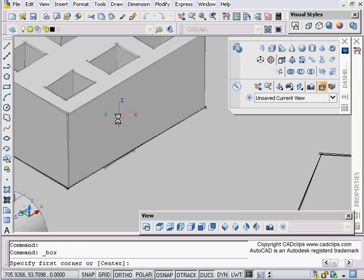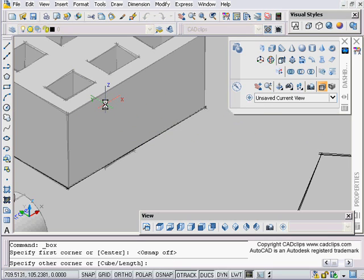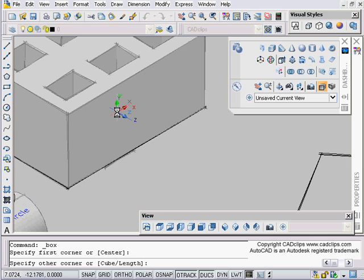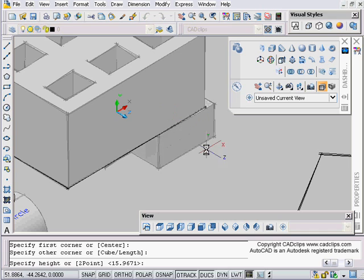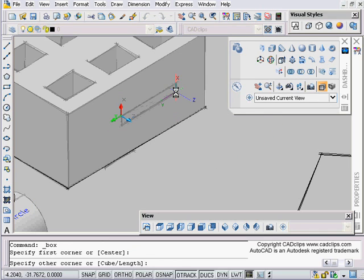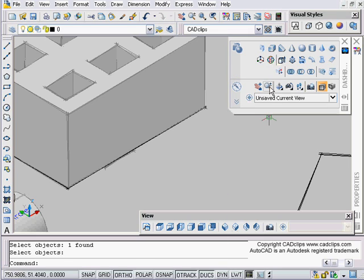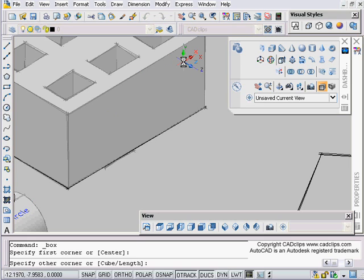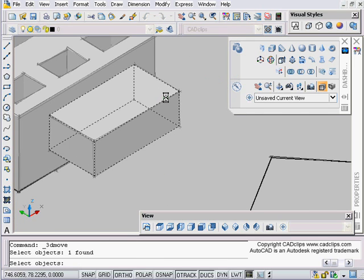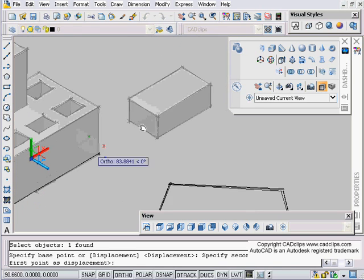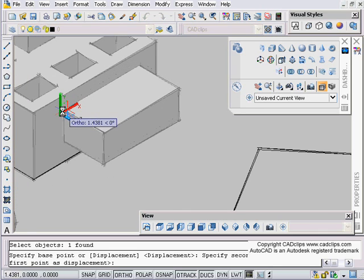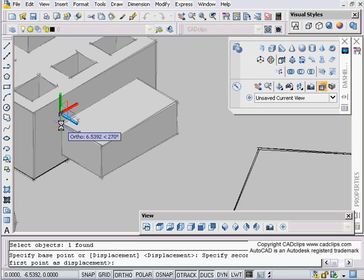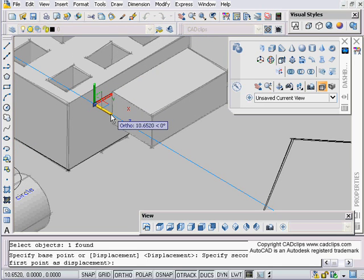If I move this, that all gets moved as one object because I did a push-pull off of that surface. As opposed to using the box command with my dynamic UCS, turning my ortho off and hovering over there. Let me try this again: box, hover over here, make sure you're getting on the right plane. You can see the outline, and sometimes it's easier to change your visual style. Pick and then pull. When I go to do my 3D move and enter, pick is a separate object. When you do your push-pull off of a surface, it creates the new object as part of the original object of the surface it was dragged on.